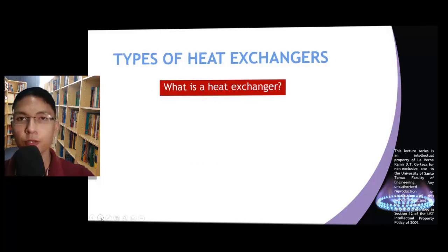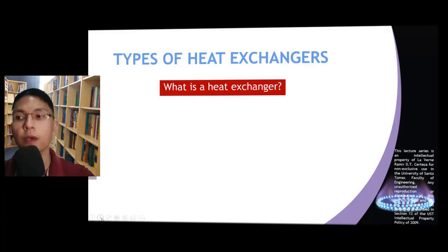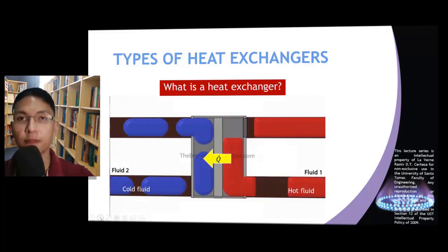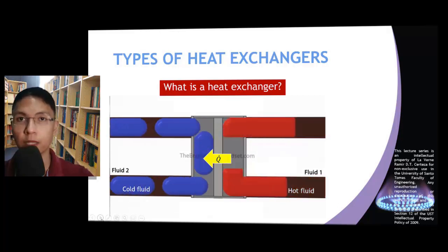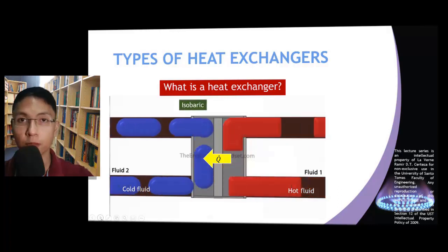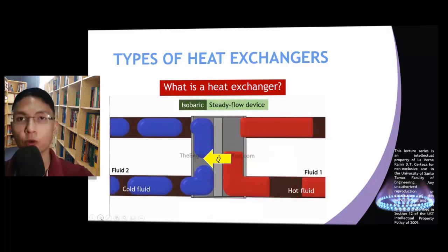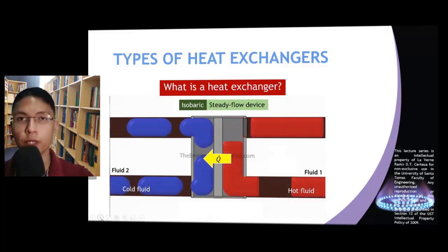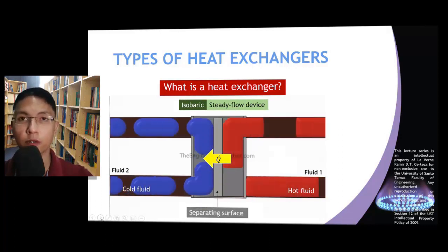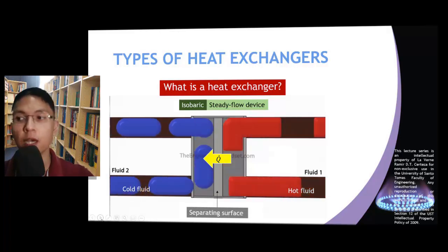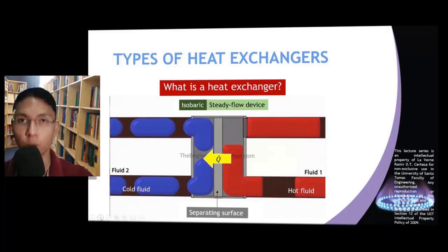Let us start our discussion by answering the most obvious question: What is a heat exchanger? A heat exchanger is a device in which a hot fluid transfers heat to a cold fluid under constant pressure and steady flow conditions. In most cases, these two fluids are separated by a solid surface through which heat diffuses from the side of the hot fluid to the side of the cold fluid.